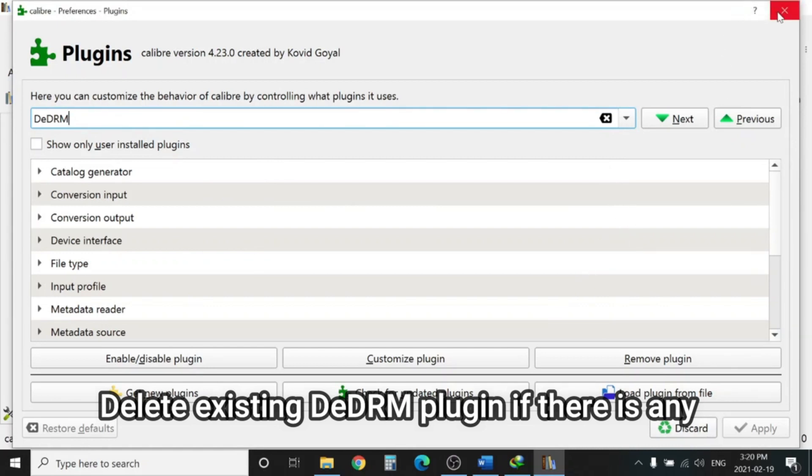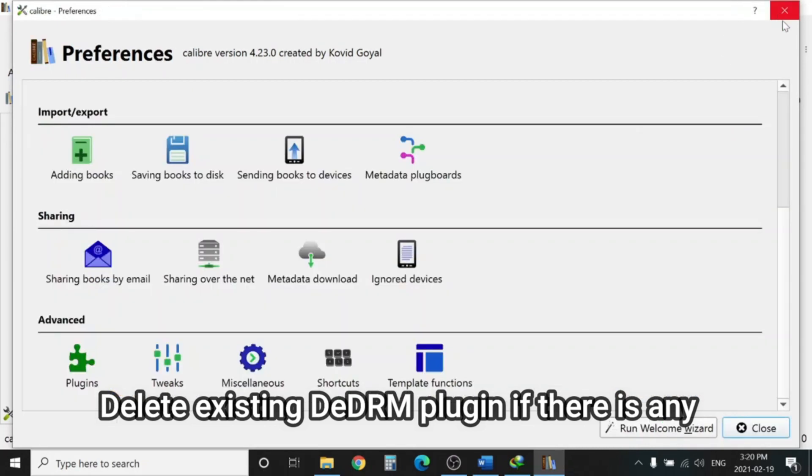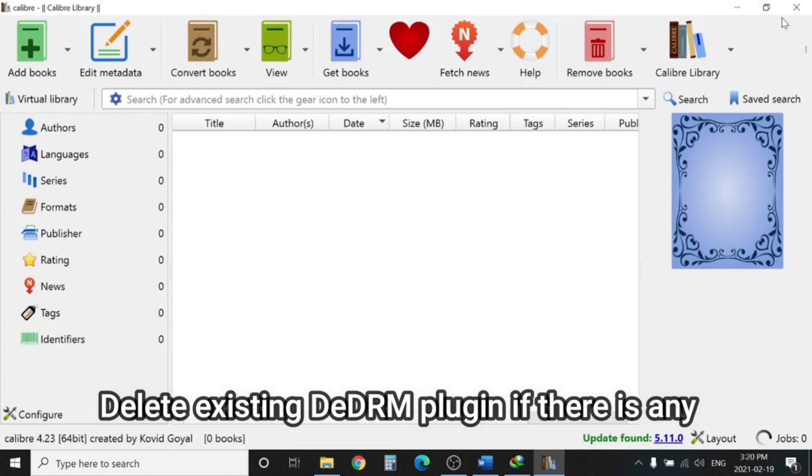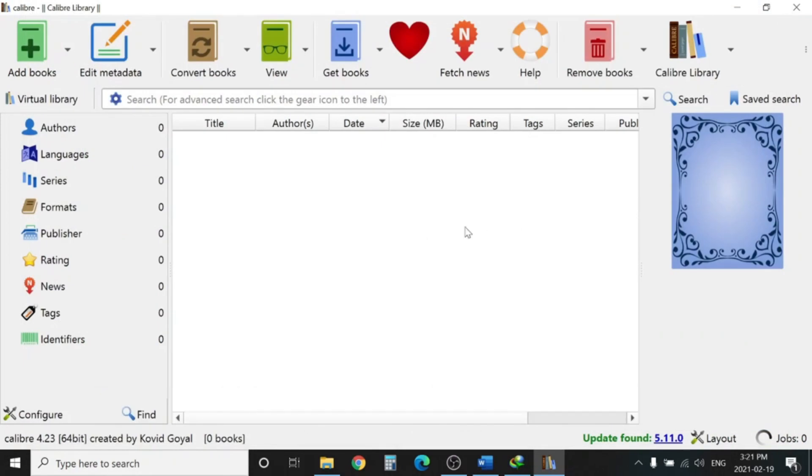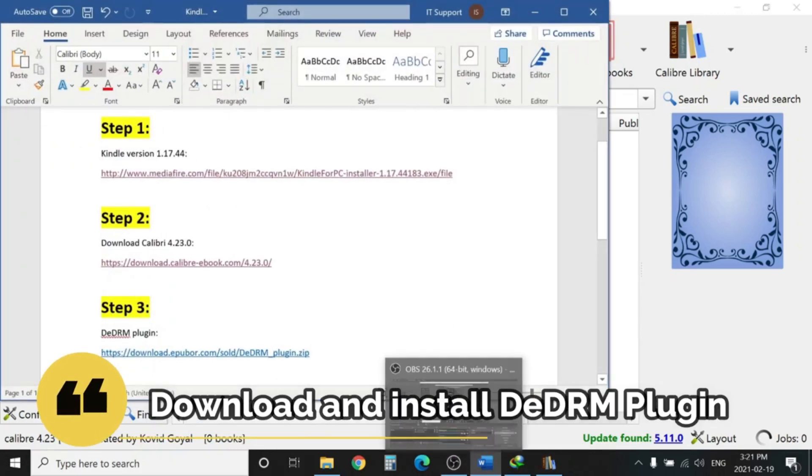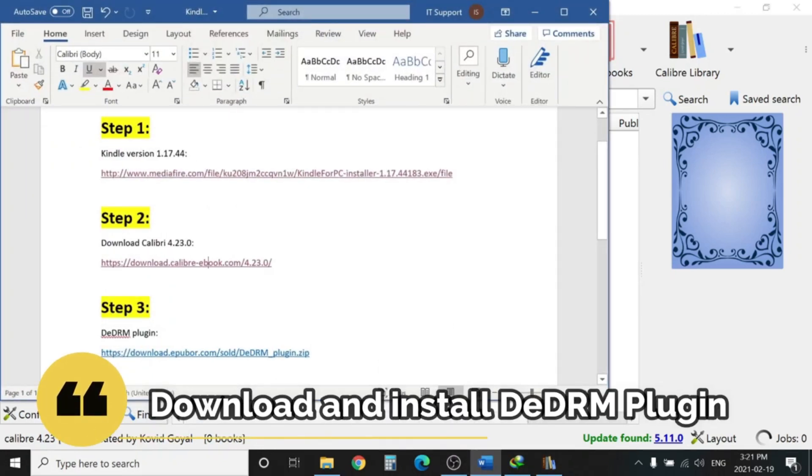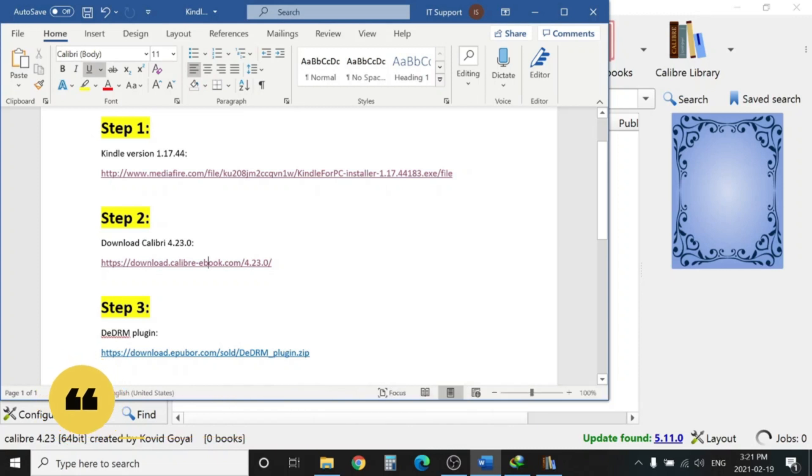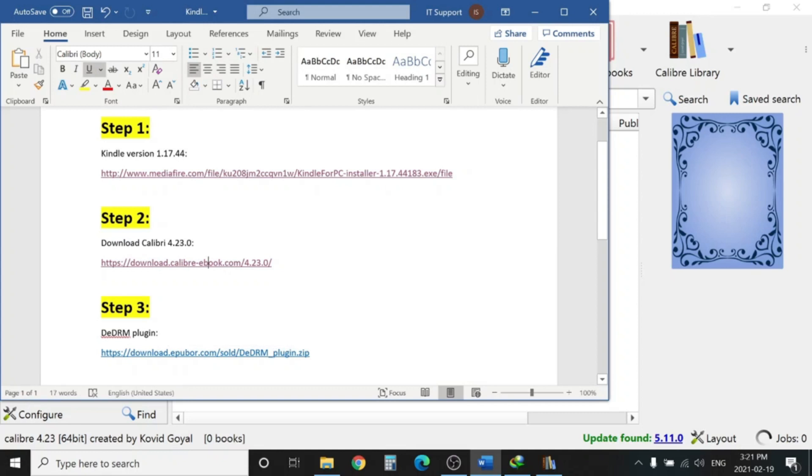We can close this one and we will move to our step number three, which is download the plugins. Now we will download the Calibri plugin DRM removal to remove the copyright. I will open the site. It's downloaded already.